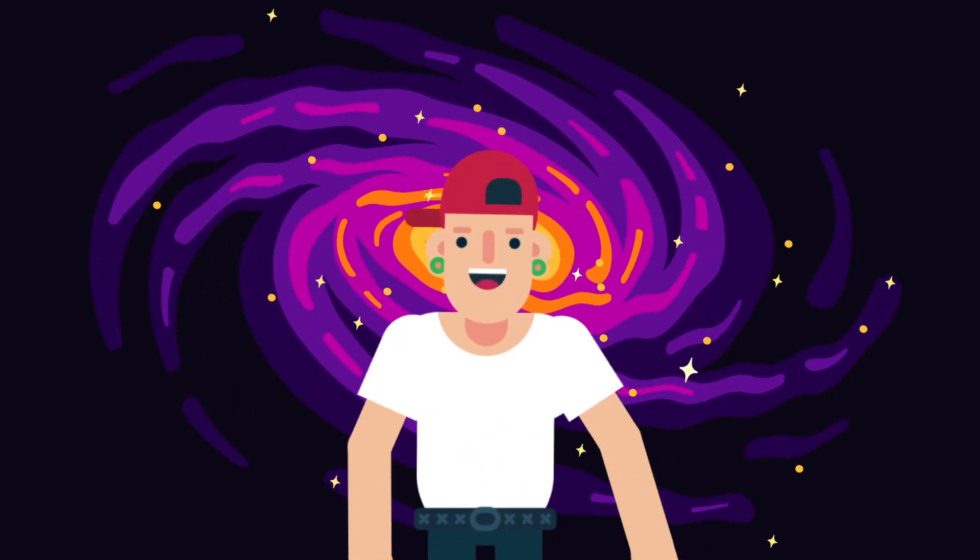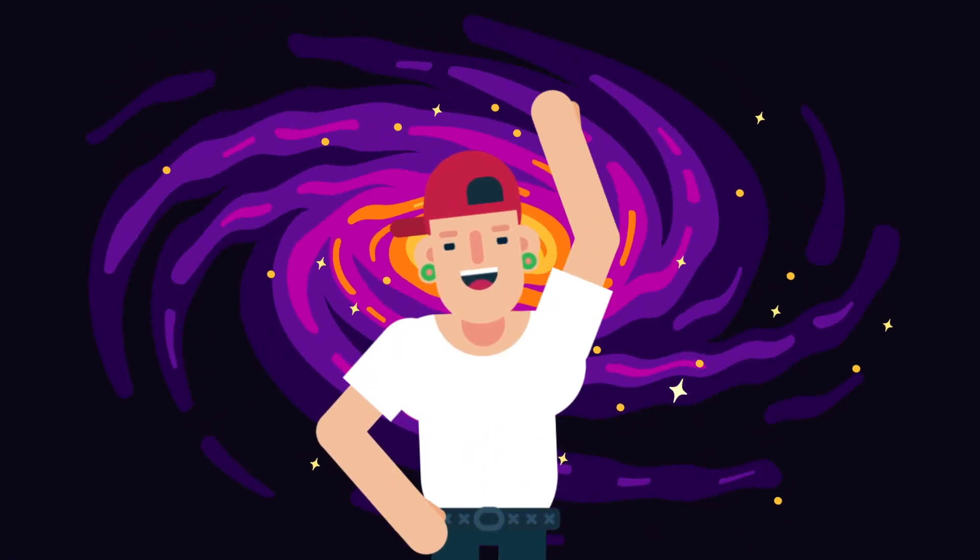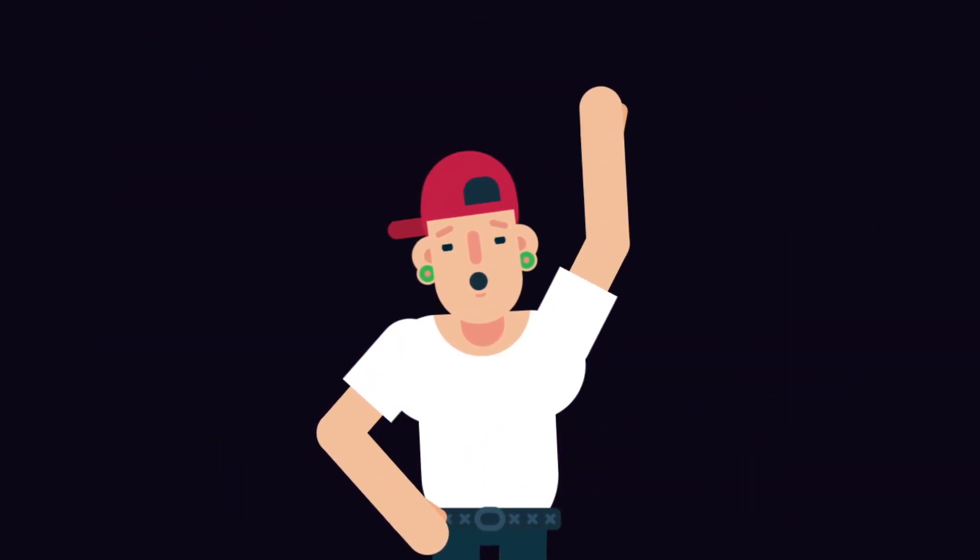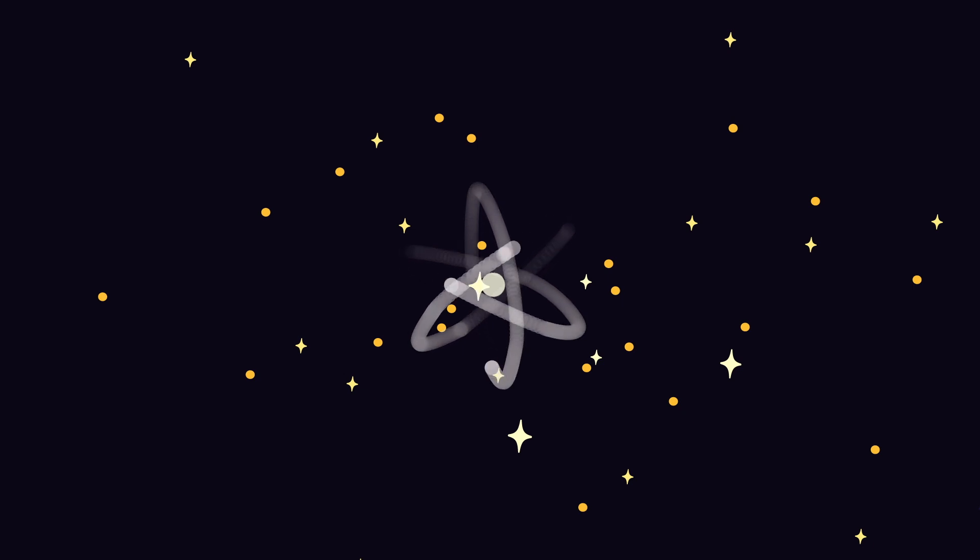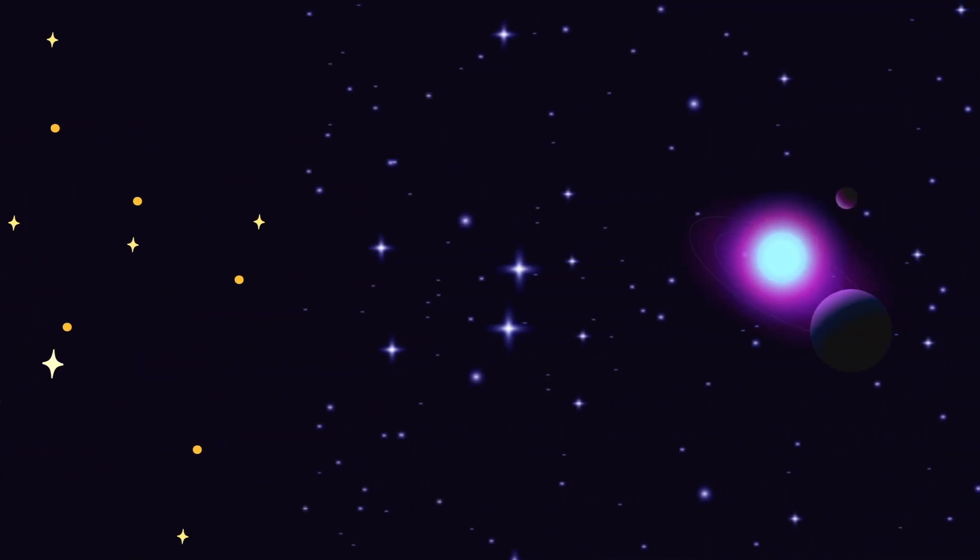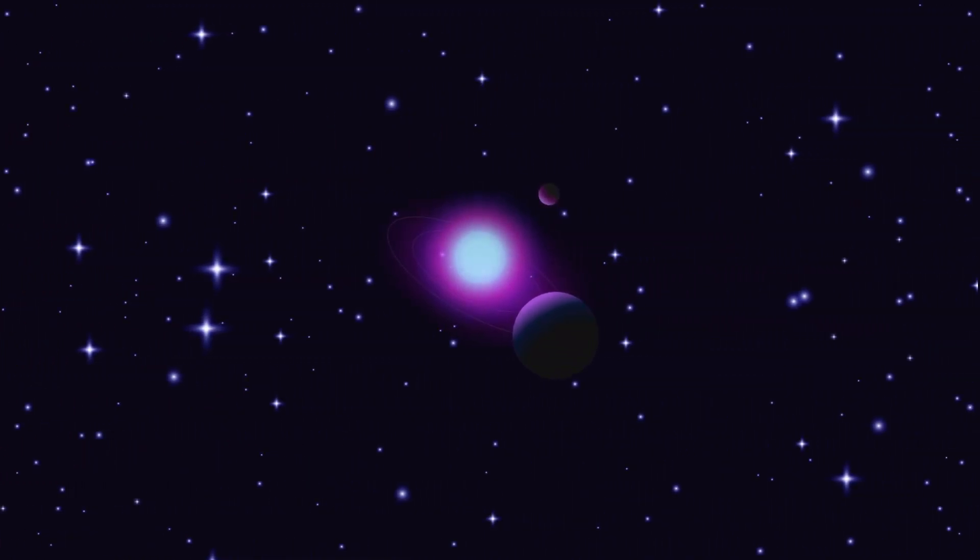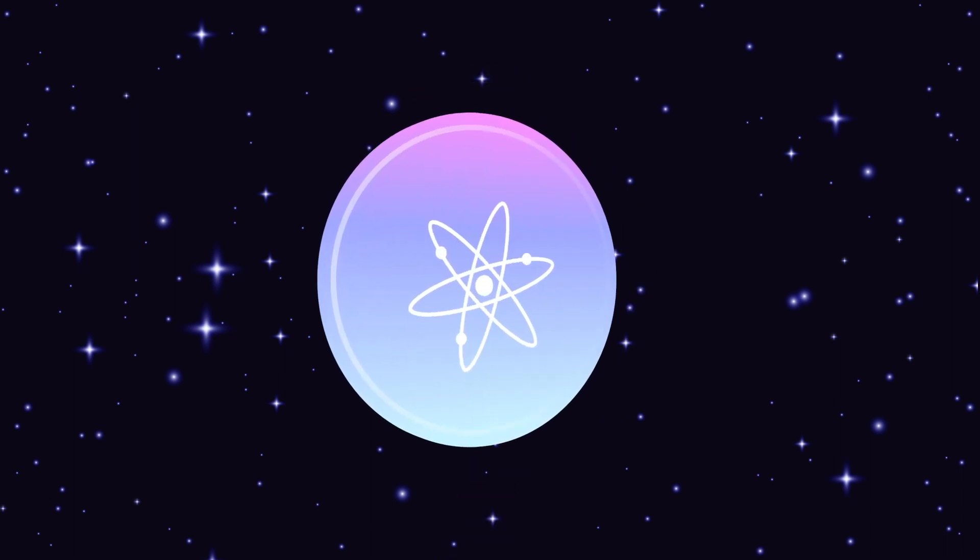In the beginning, there was the Atom. No, not that Atom. This Atom. Billions of years later, in the year 2017, we got Atom.